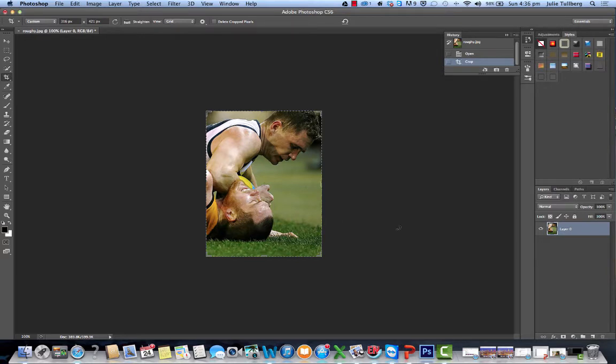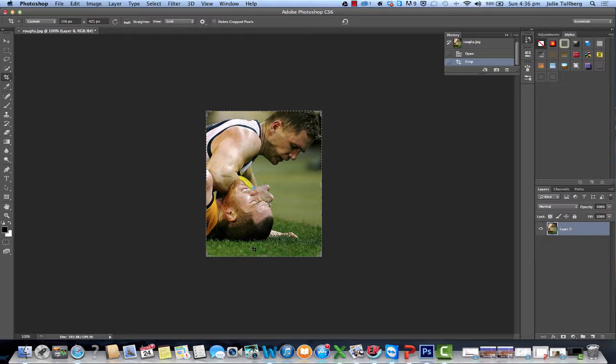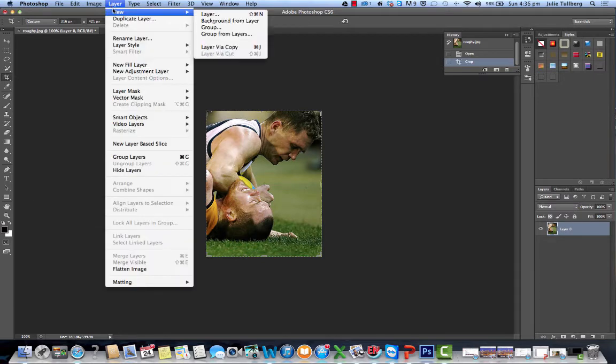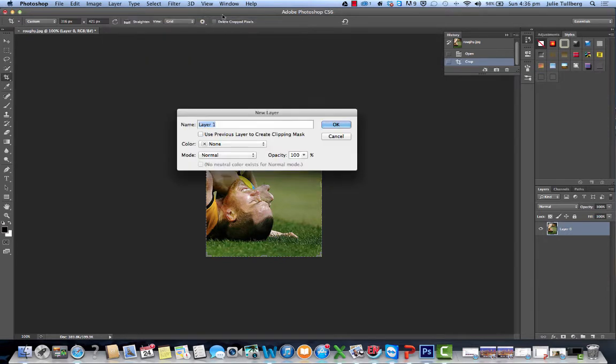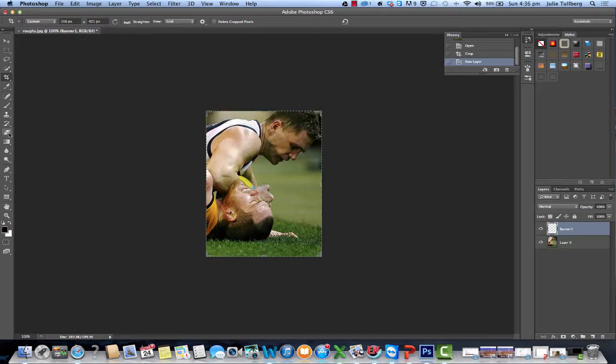Okay, so the next step is I want to create sort of a see-through banner down the bottom so we can write a really good headline. So what I'm going to do is I'm just going to create another new layer, and I'm just going to call this layer banner. Banner 1. And press OK.